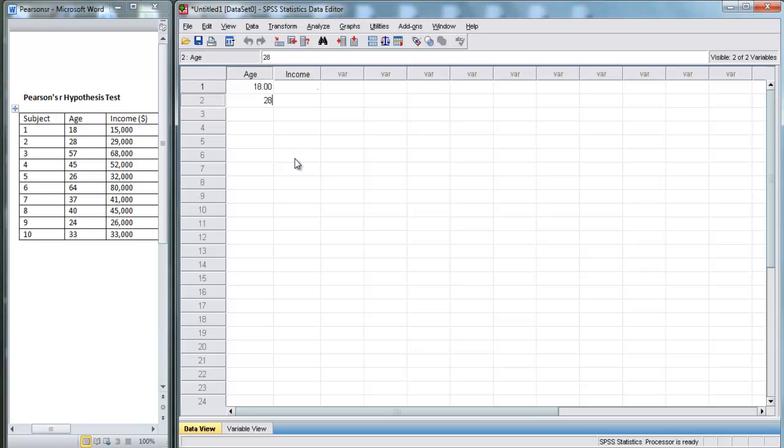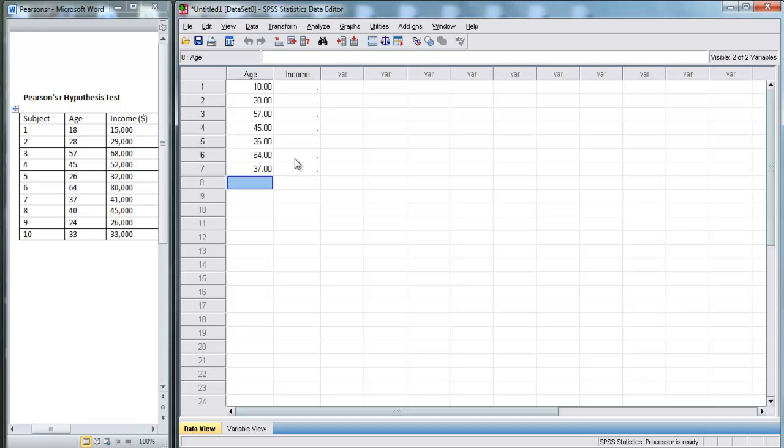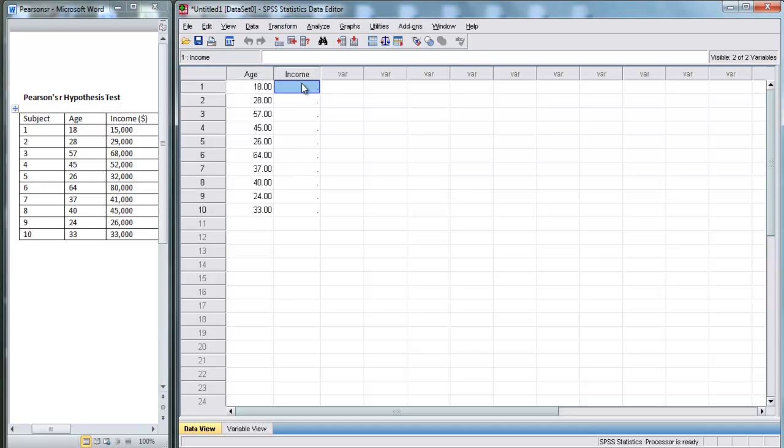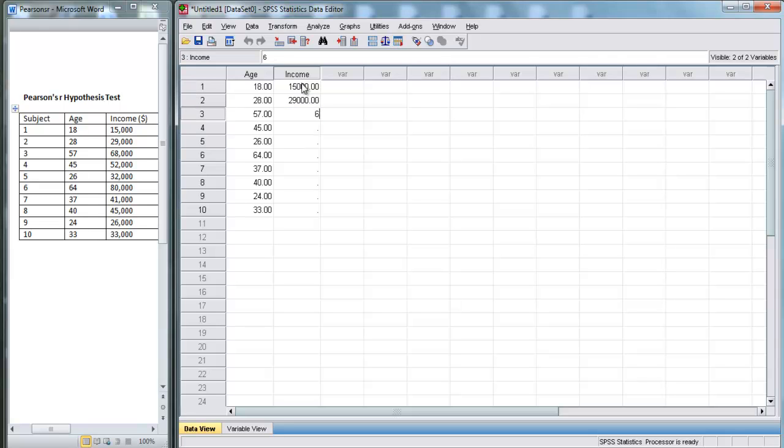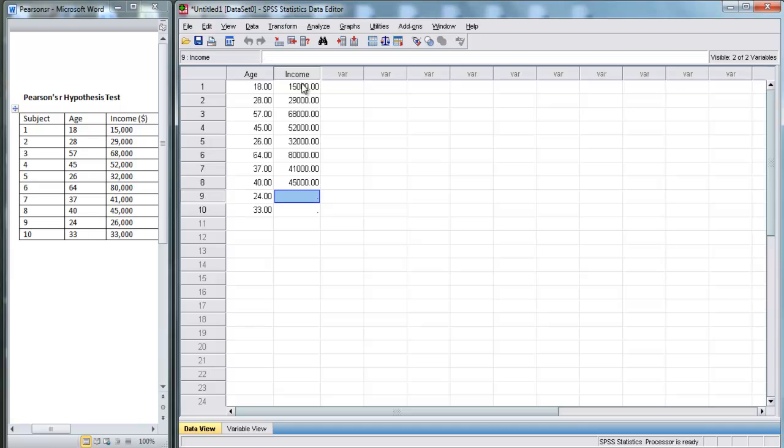We've got 18, 28, 57, 45, 26, 64, 37, 40, 24, and 33. For incomes, we've got $15,000, $29,000, $68,000, $52,000, $32,000, $80,000, $41,000, $45,000, $26,000, and $33,000.